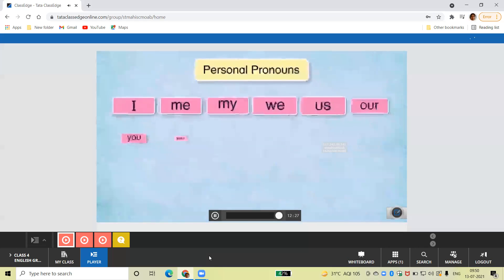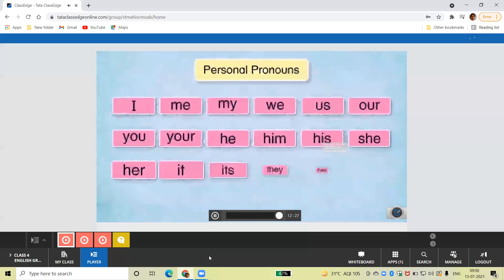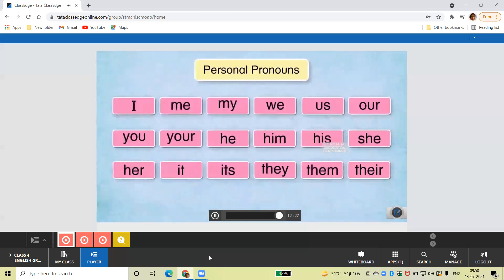So, now you know how and when personal pronouns are used. Try using them in sentences of your own.